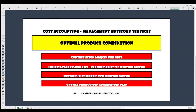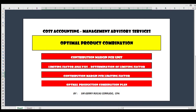We will be tackling the contribution margin per unit first, then next we introduce the limiting factor analysis — the determination of the limiting factor. This is where there is a shortage, and we assess what we need to consider. Our decision will be based on how to make the proper combination of products, looking at which components of cost have limitations.